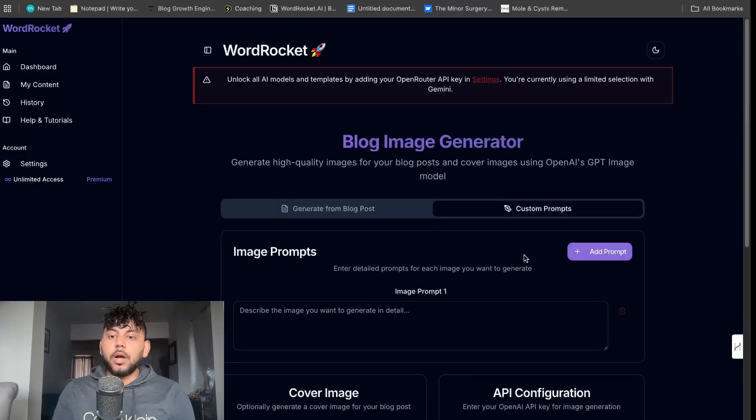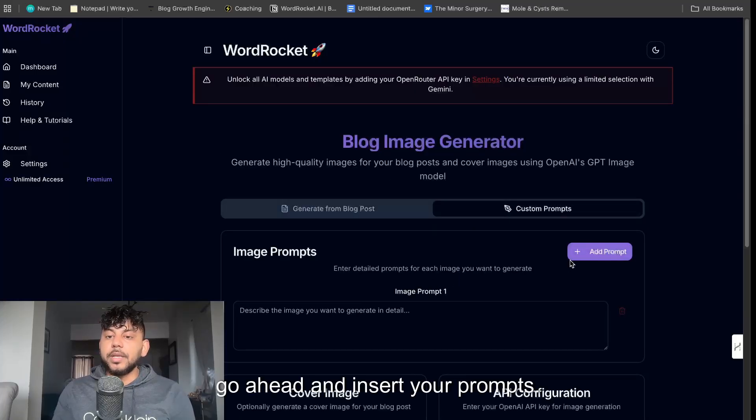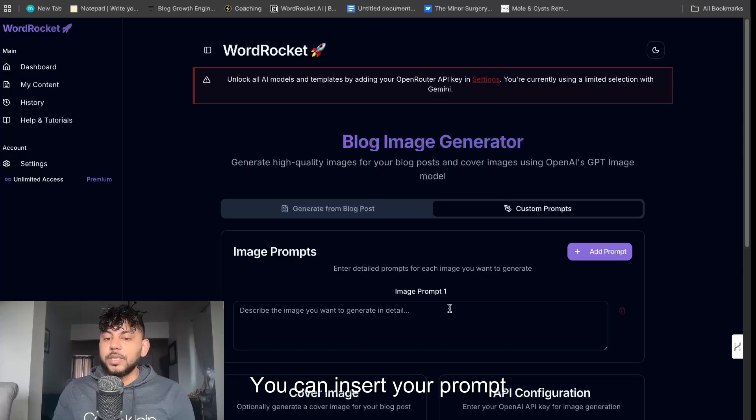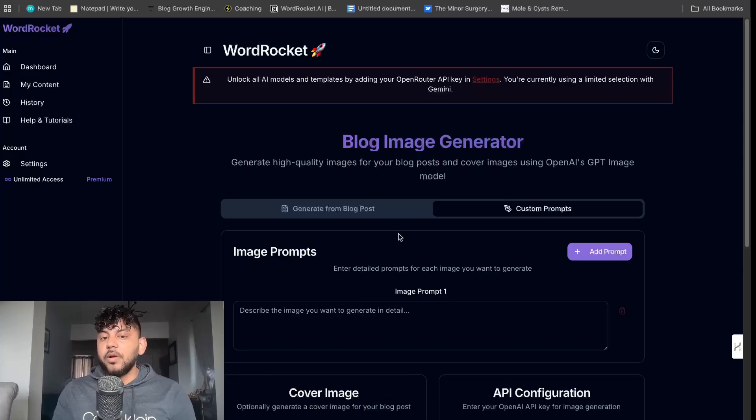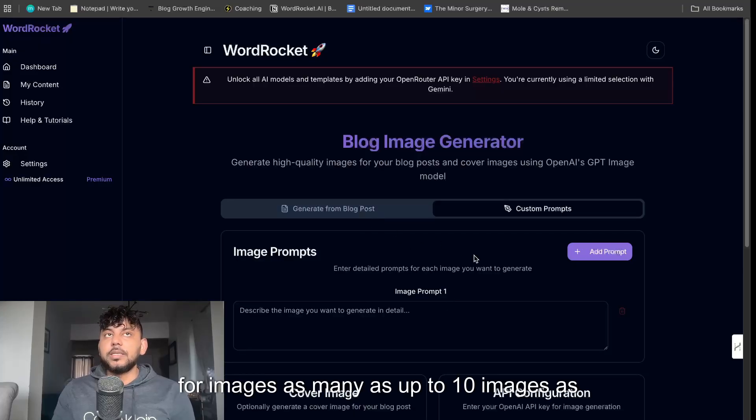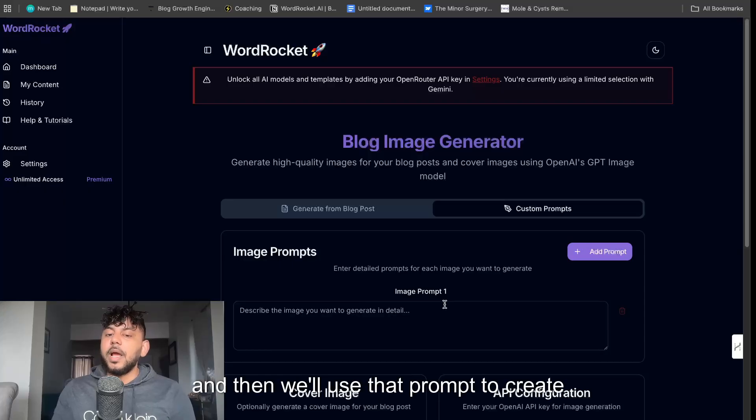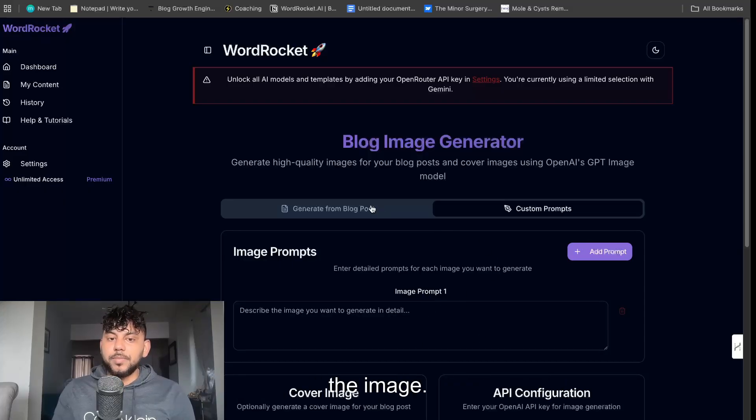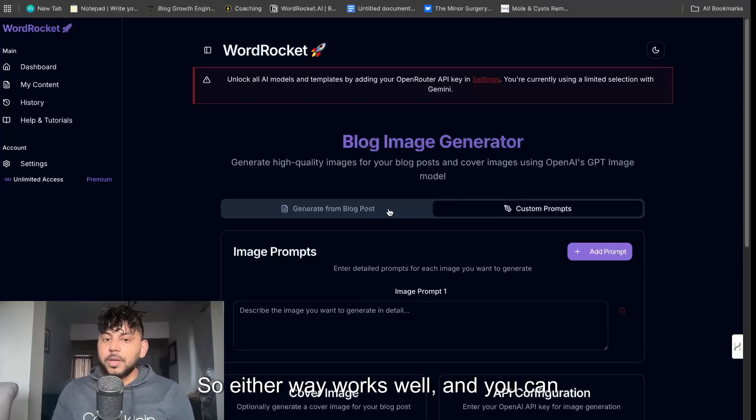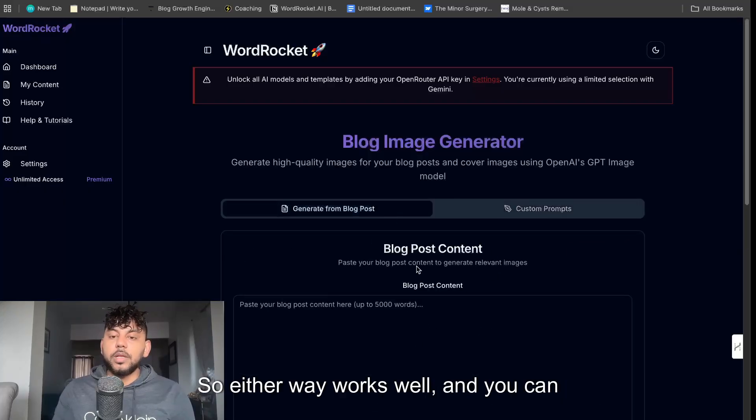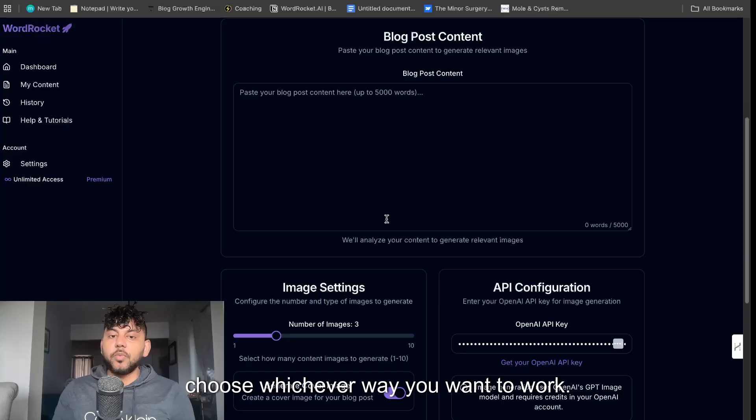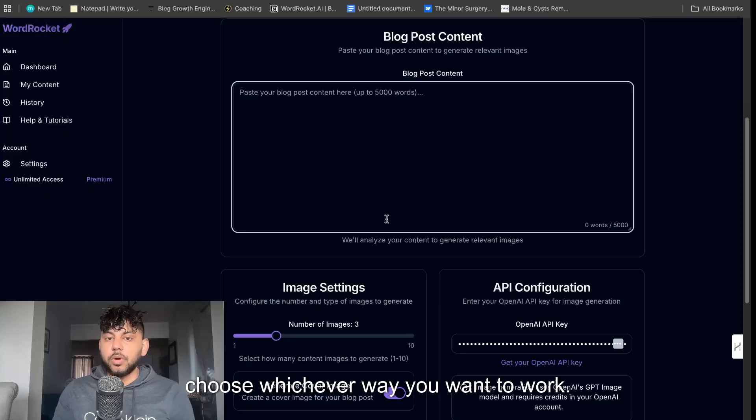Or you can go ahead and insert your custom prompts. You can insert your prompt for images, as many as up to 10 images as you like. Just insert the actual custom prompt and then we'll use that prompt to create the image. So either way works well and you can choose whichever way you want to work.